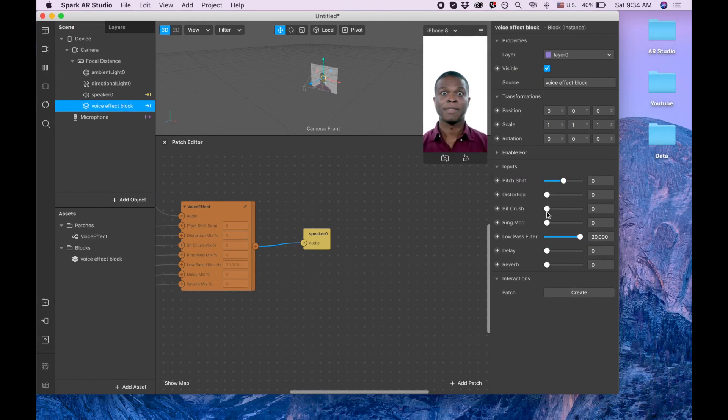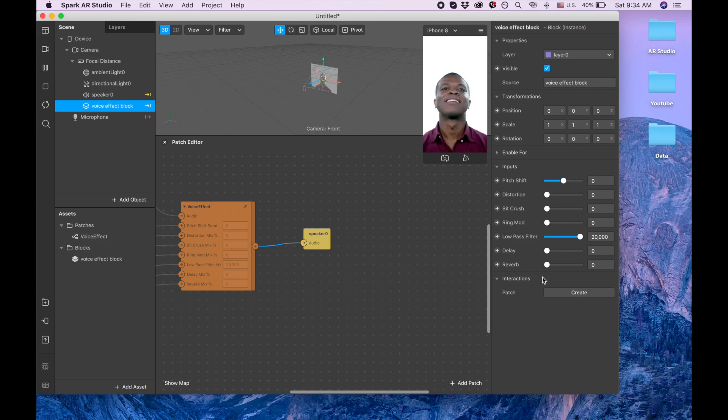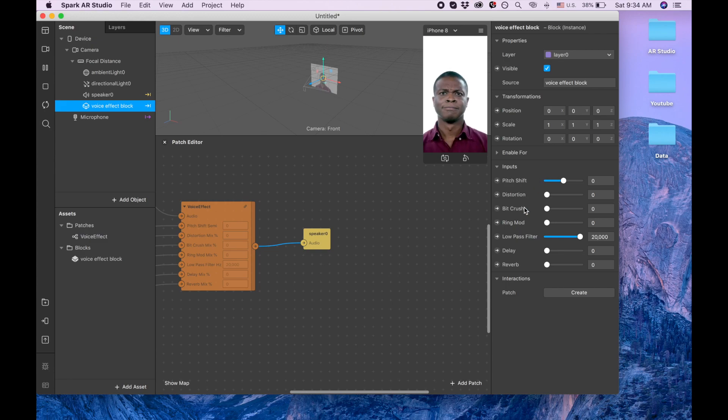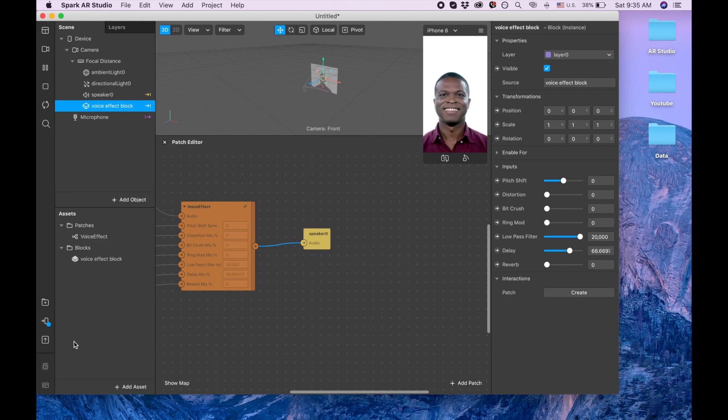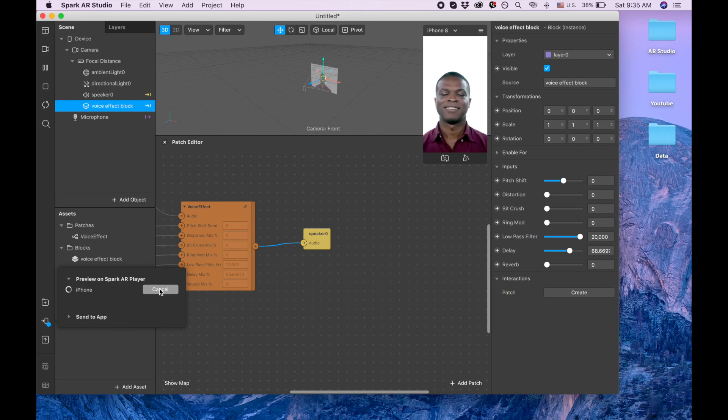Okay, now we are going to the block and here's different settings. You can play around with all the settings to find the way how you like your voice to be changed. I'm just going to test it, so I'm going to do delay, and then I will need to send it on my phone.